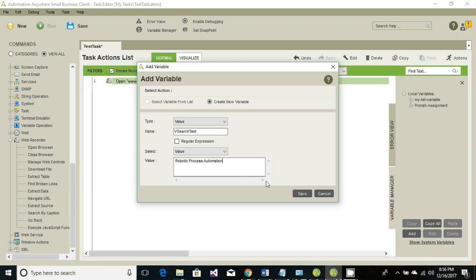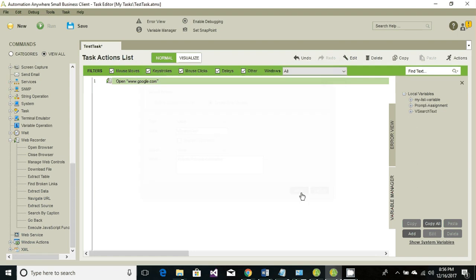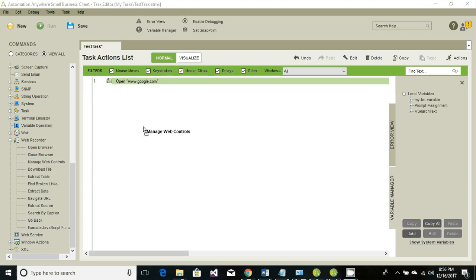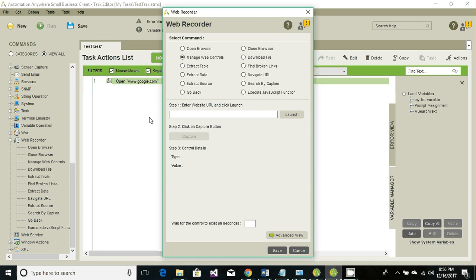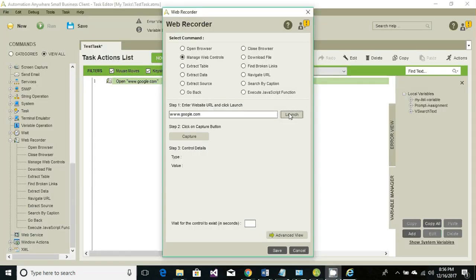To set the text, just go ahead and drag and drop the manage web control option. Enter the URL value, click on launch so we can create the controls. Once you launch, click on capture button.